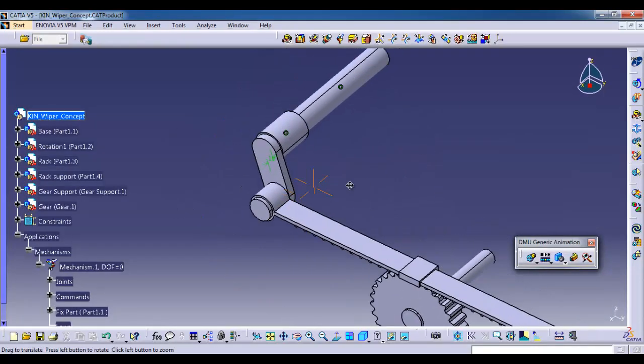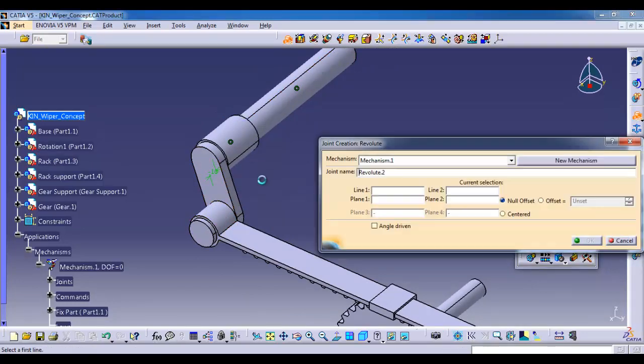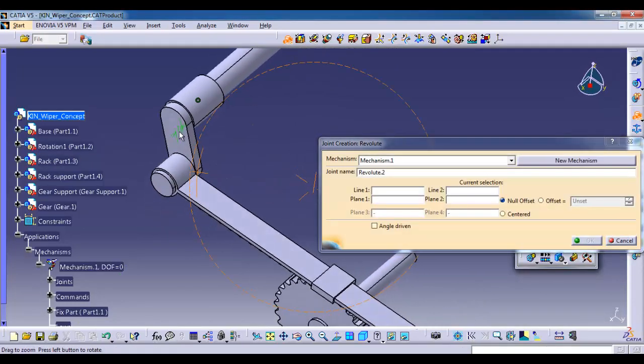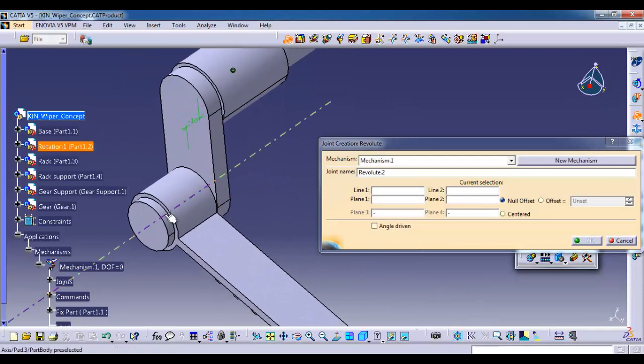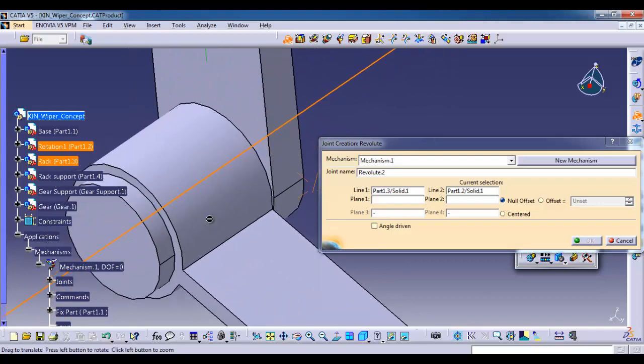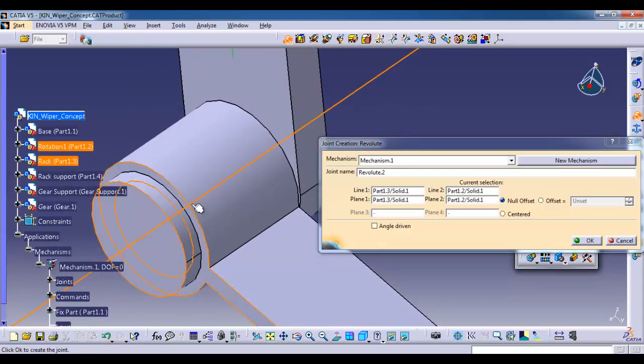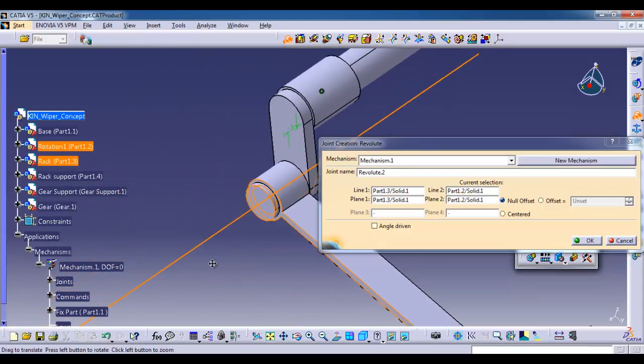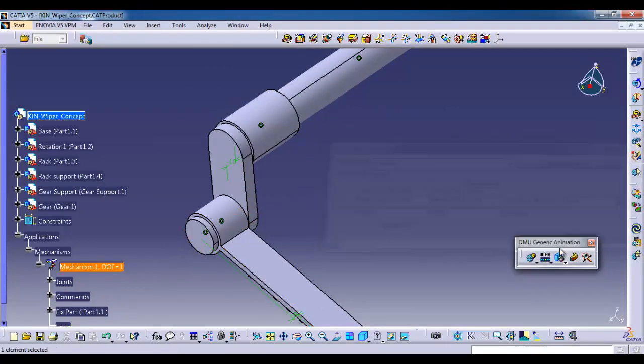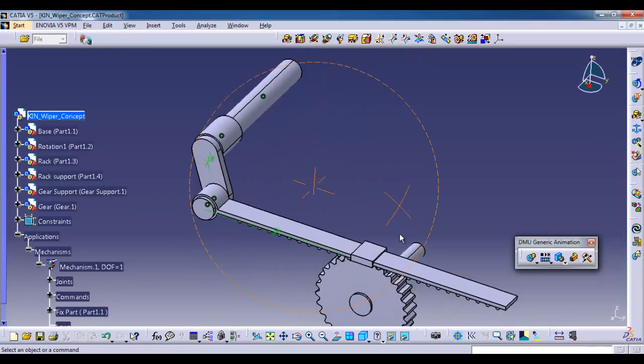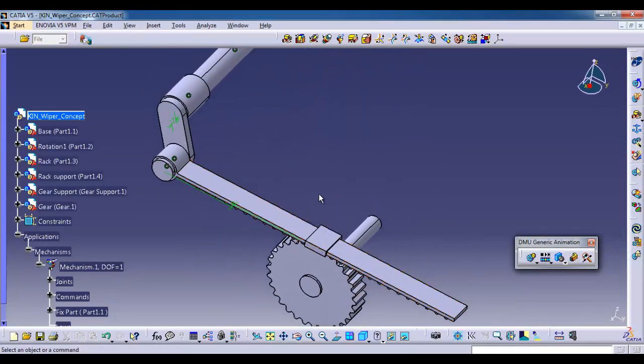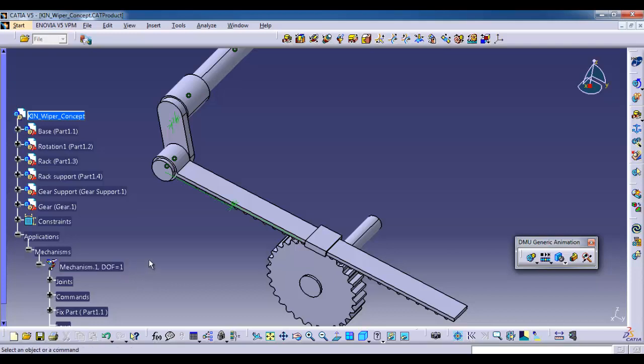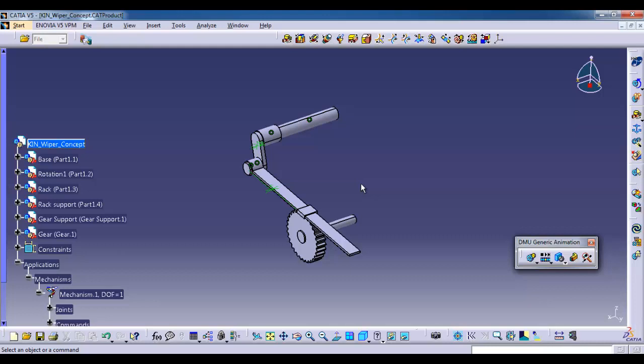Next is the rack. I am going to give the same revolute, selecting the rack center axis, then shaft center axis. Selecting the side face of the rack part, side face of the shaft. No need to give angle driven, offset OK. For this simple mechanism one command is sufficient. Here you can see one degree of freedom. In order to make the mechanism simulated we should make it zero.